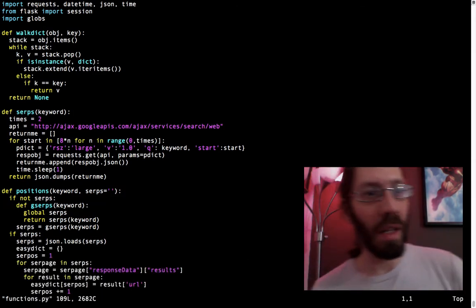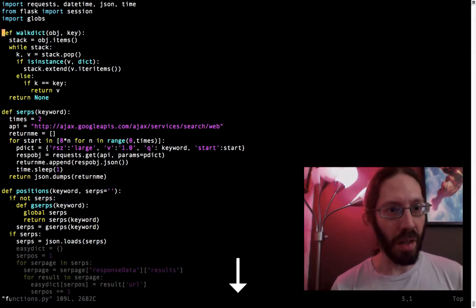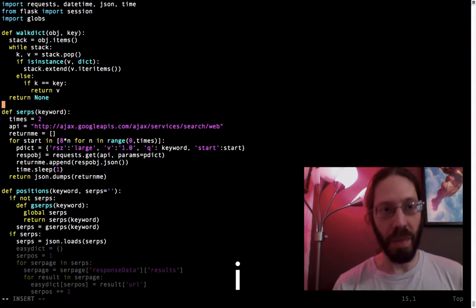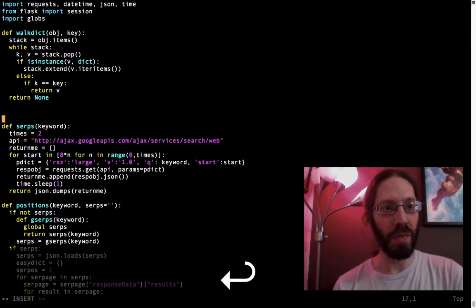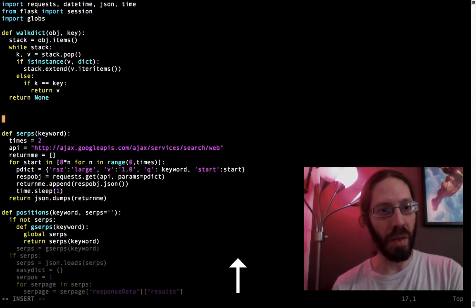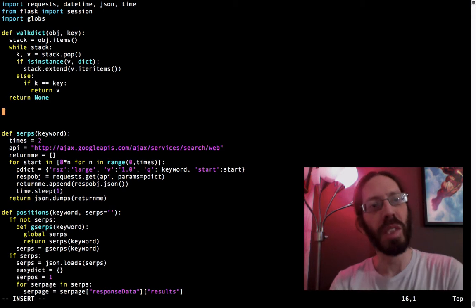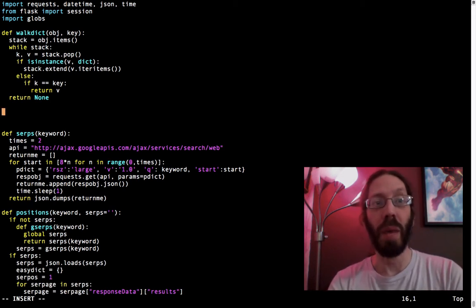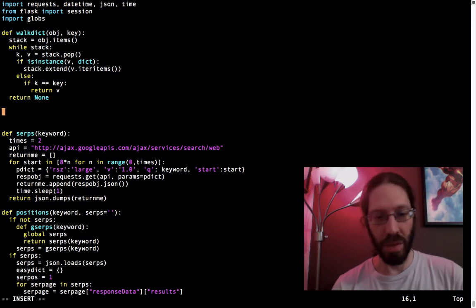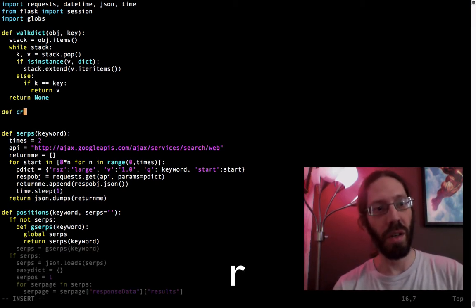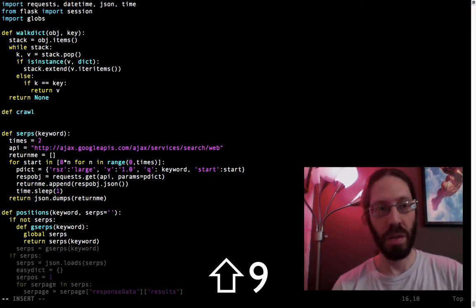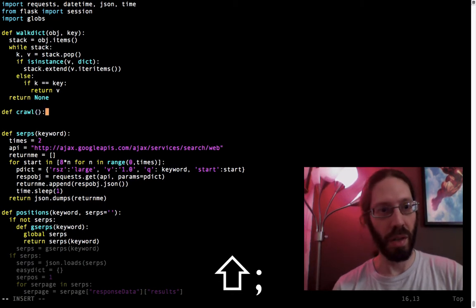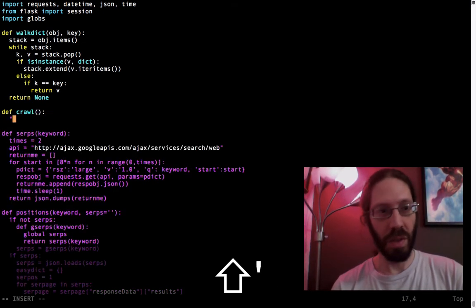I thought I'd start right there. I think traditionally now, I'm getting my habits formed, I am not going to start above WalkDict. I always want to remind myself I have that there. So I'm going to start with here, Def Crawl, open, close, colon, and we'll return hello.